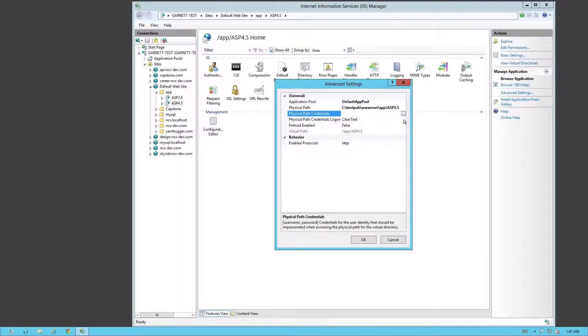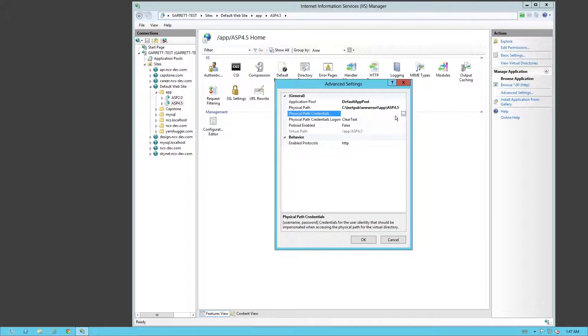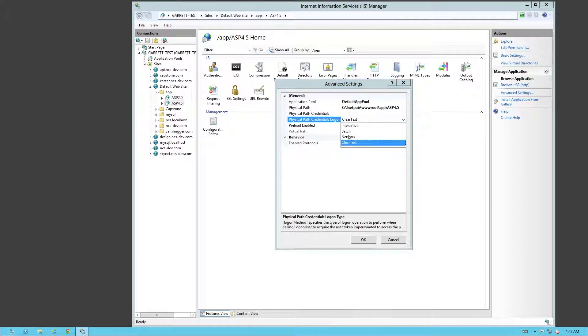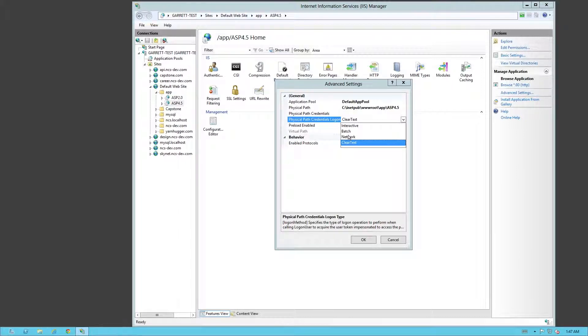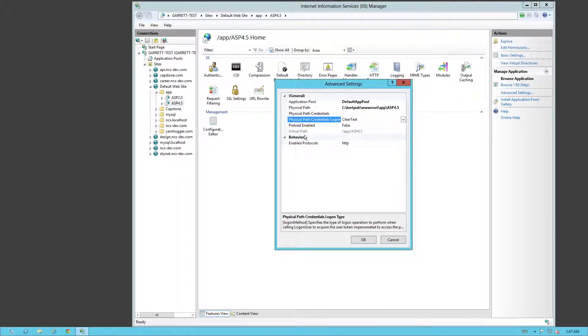Physical Path Credentials. We can change the credentials, so it requires a specific login, and you can change the type of login. So we can go through a network, interactive, or batch. That's up to you. Default is clear text.